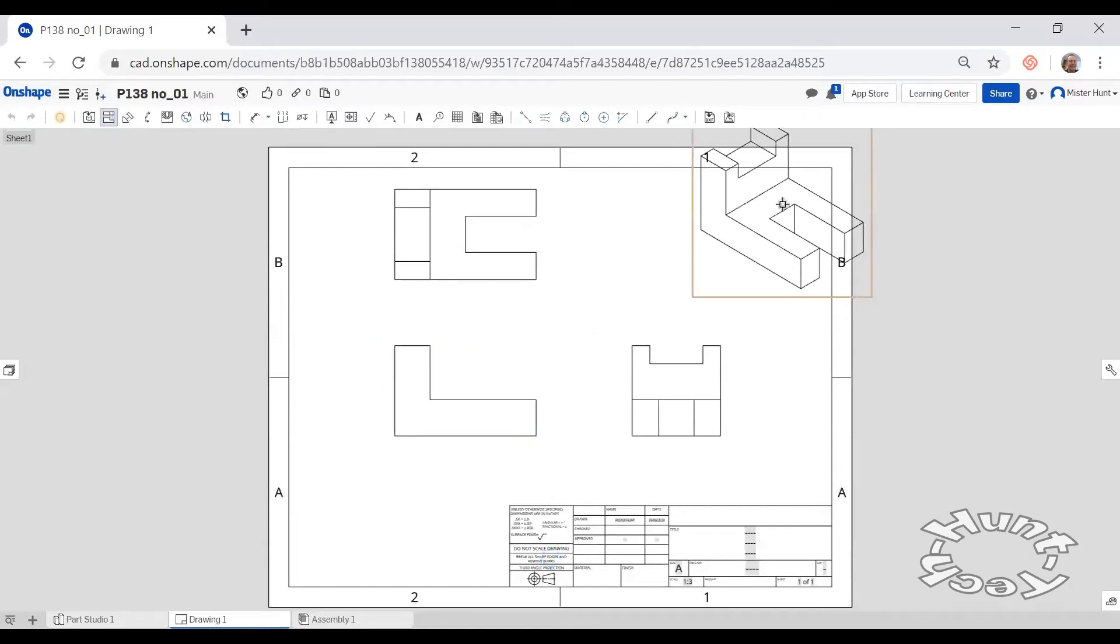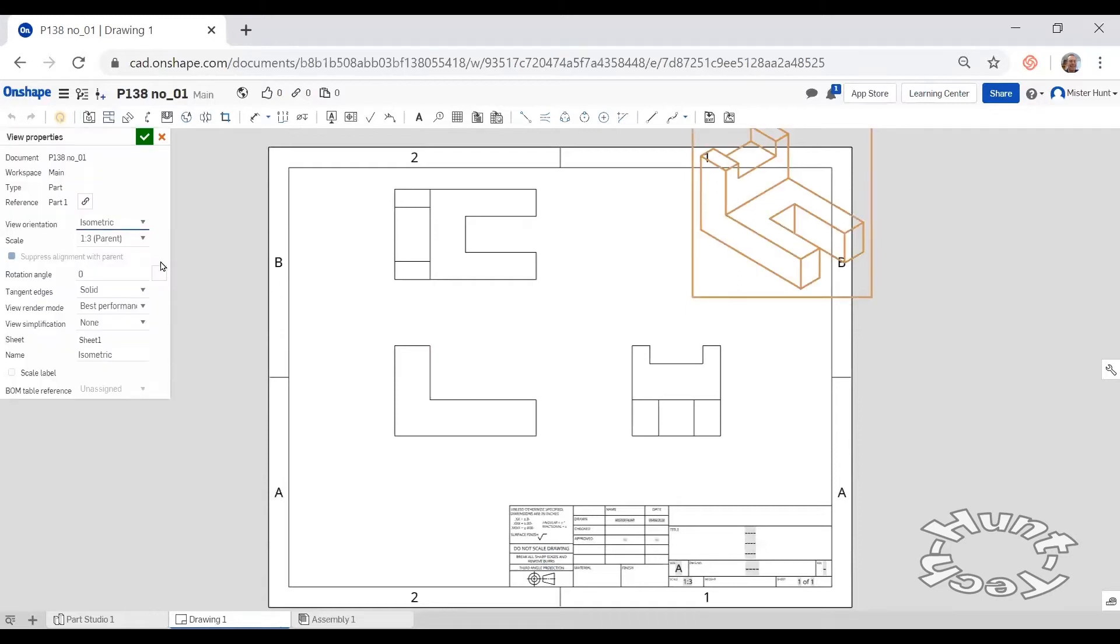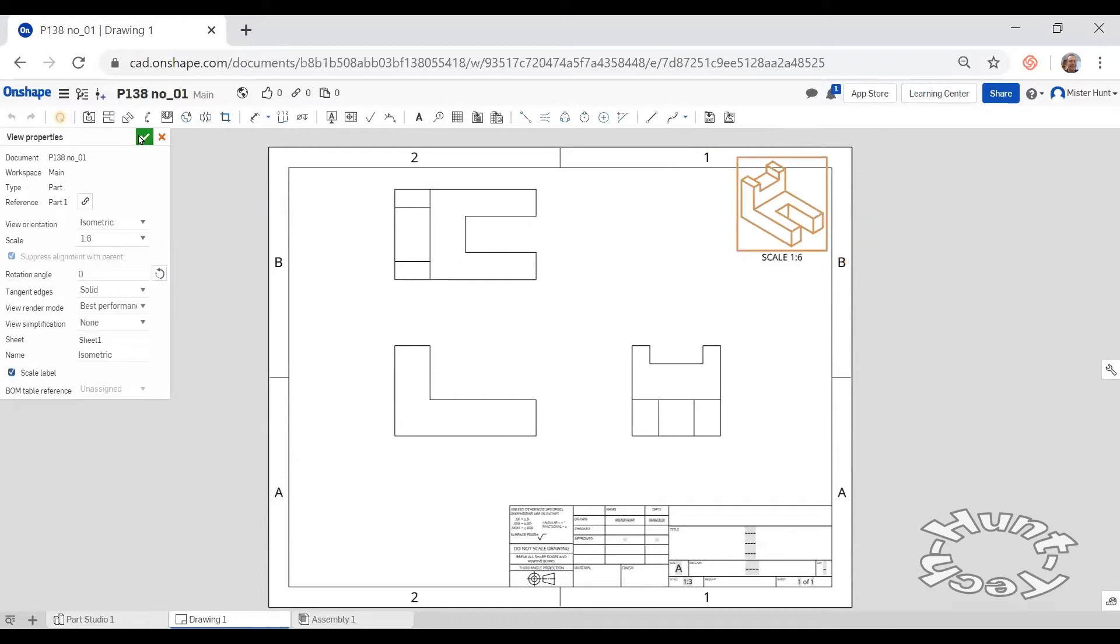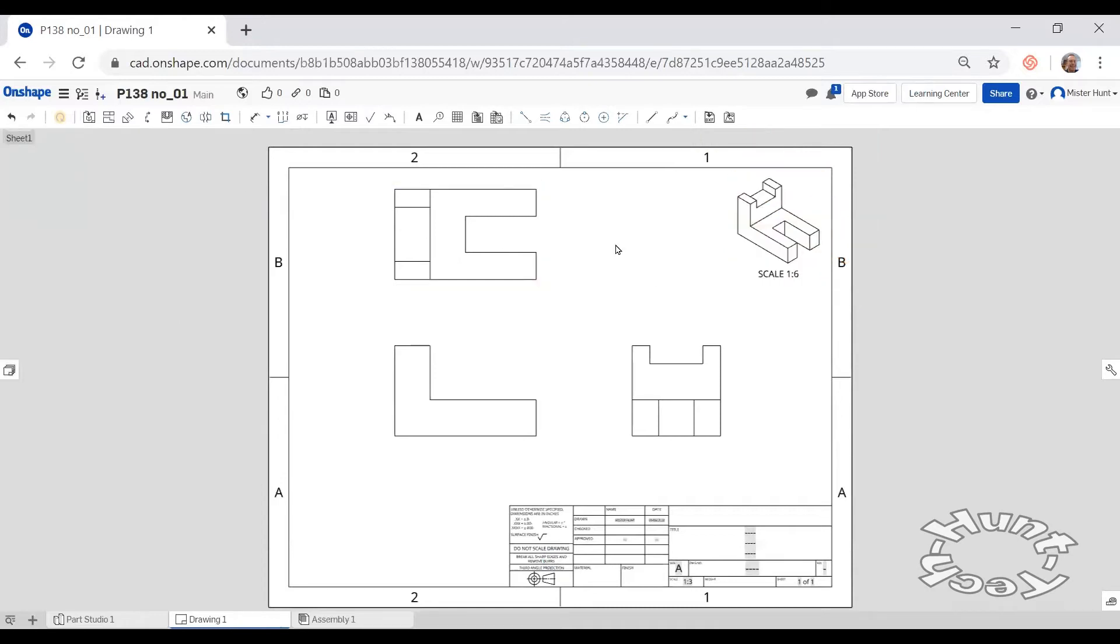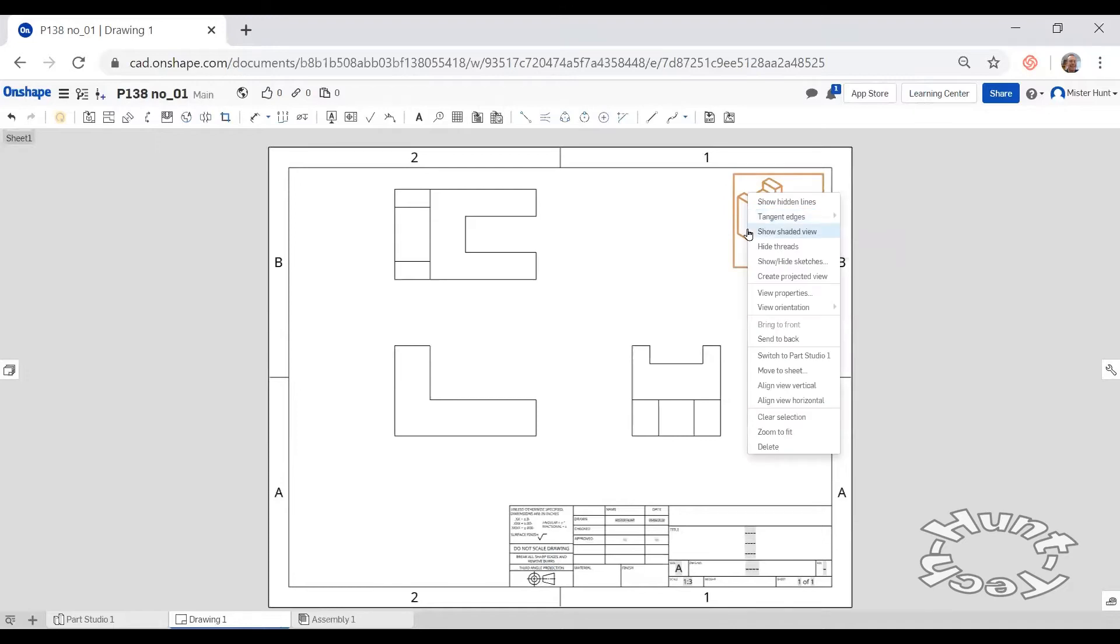This is too large so I'm going to double click it and change the scale from one to three to one to six. I'd like this to be shaded so I right click on this and tell it to show shaded view.